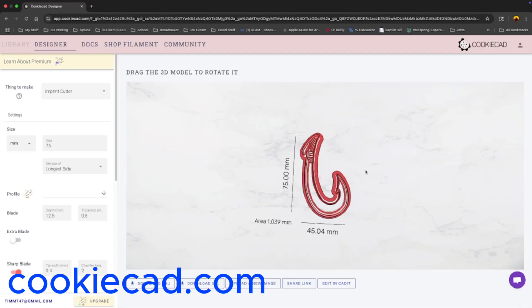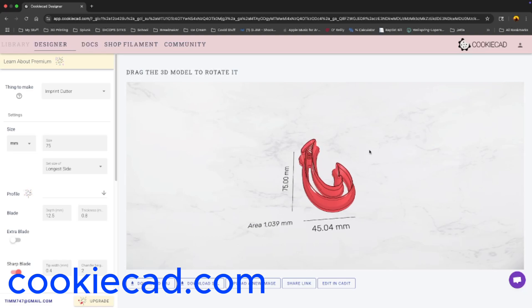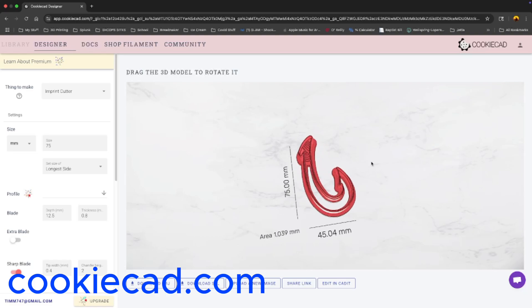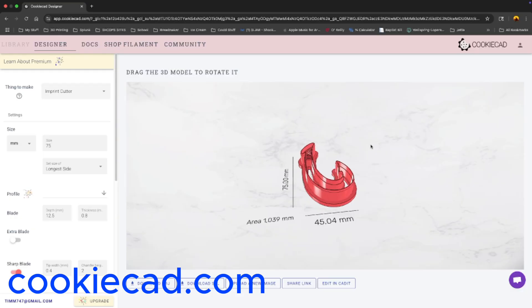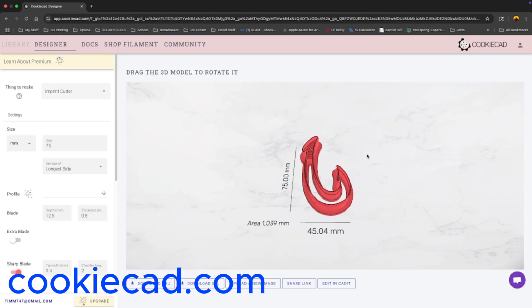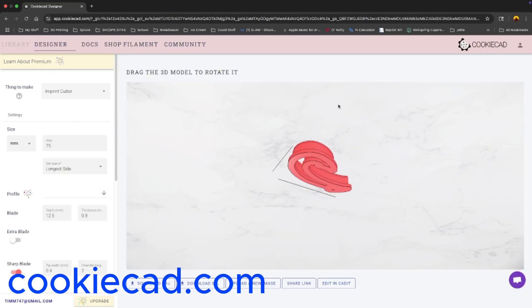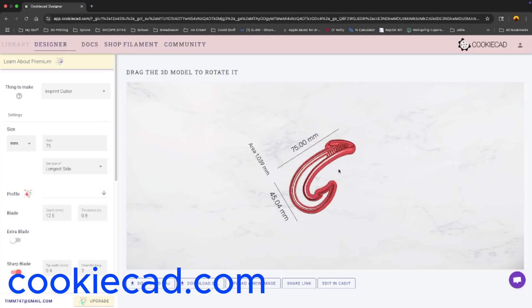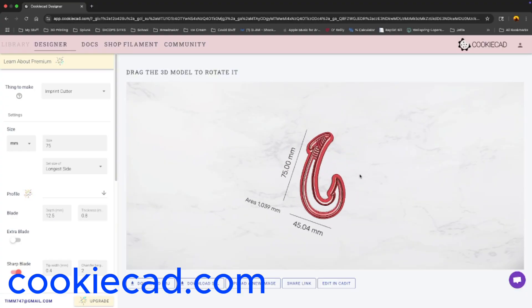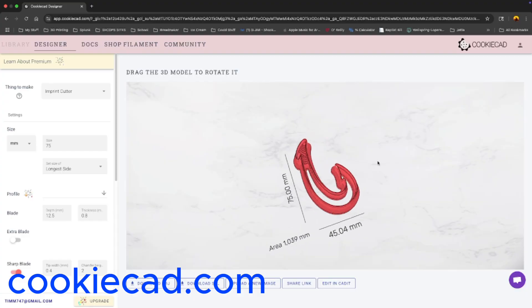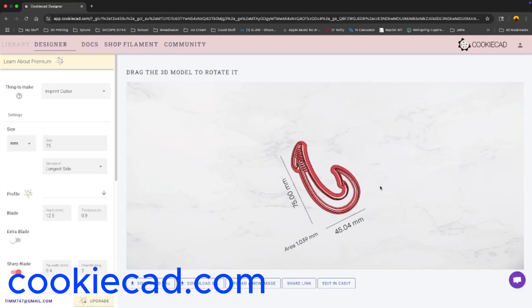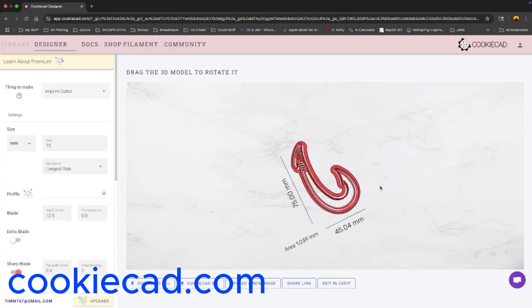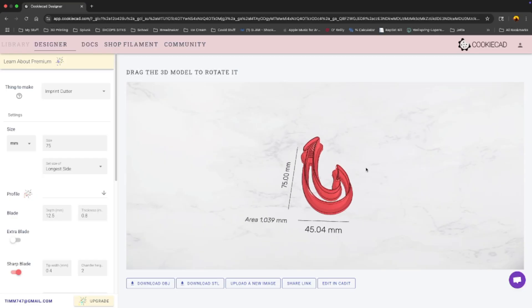But yeah, I'm really happy with how easy this is for free. Definitely want to promote this site and get it out there. I'm going to print it with six walls in carbon fiber PLA and 99% infill with adaptive cubic infill and see how it turns out.